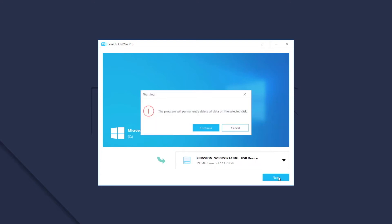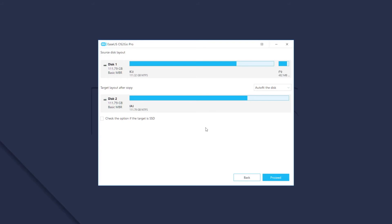You need to know that the cloning process will totally erase the data on the target disk. If you have important data on this disk, please back it up to another device before starting the operation. Click on the proceed button, it will turn to a page that lists the disk layout information.